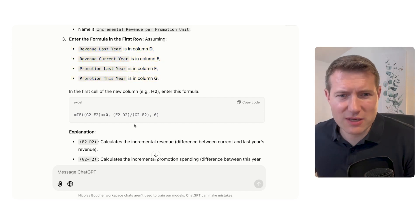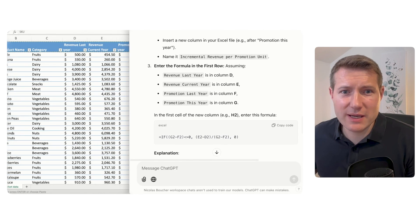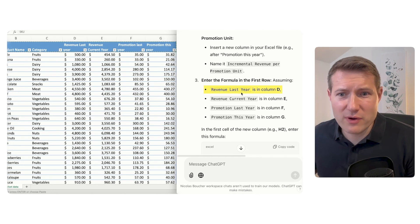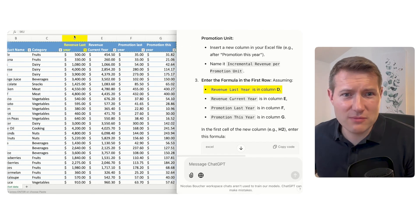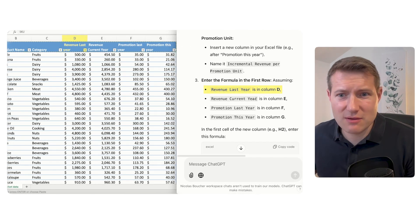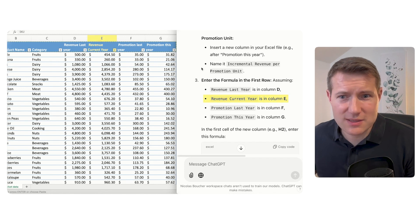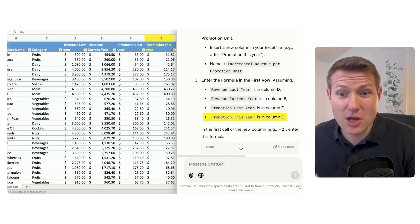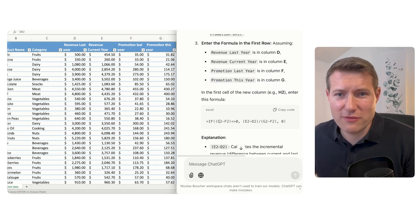So we're going to do a check to see if we can use this formula. I'm going side by side to verify: revenue of last year column D, yes; revenue current year E, yes; promotion last year F, yes; and promotion this year G, yes. So we can use the formula.